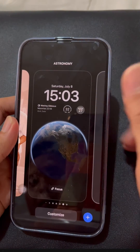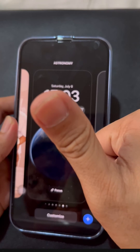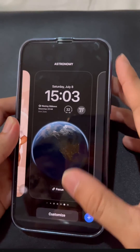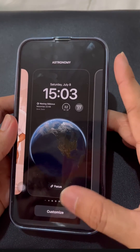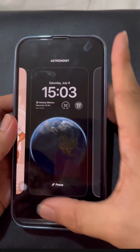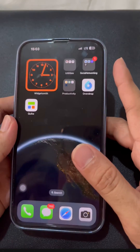That's it! What are you waiting for? Download the app now and experience the awesome widgets from Widgetsmith. That's all for today, thank you!